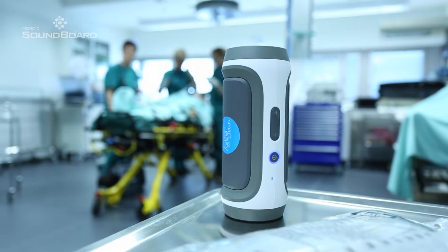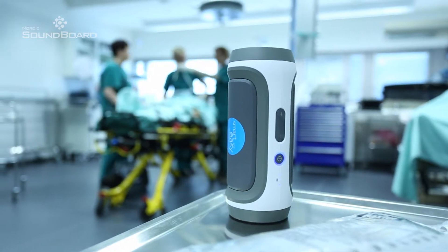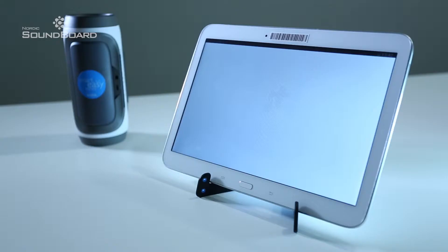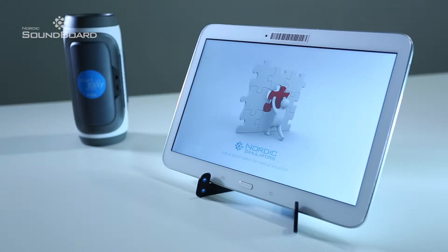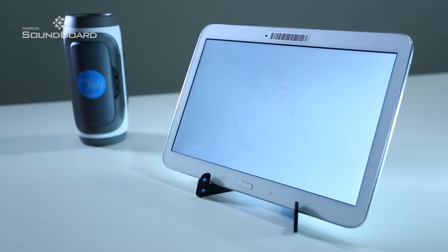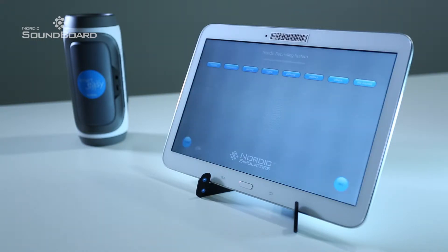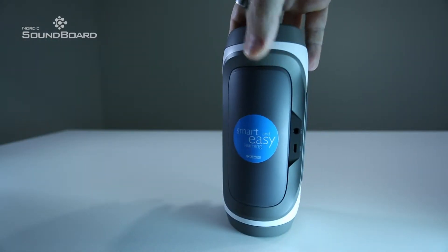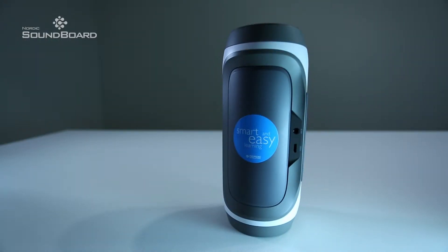Soundboard is a system intended for creating background sounds for simulation exercises. The system is controlled with a wireless tablet computer that has a touchscreen interface. The speaker can be either mobile and battery operated or a fixed unit.